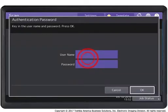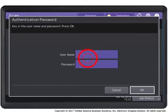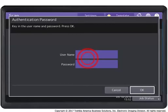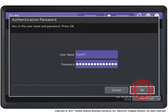If the user authentication for scan-to-email feature has been enabled, the user authentication screen is displayed at this point and requires you to enter a username and password. Press the OK button to continue.